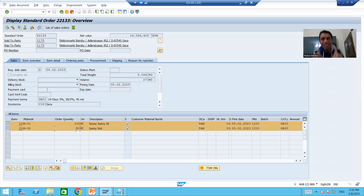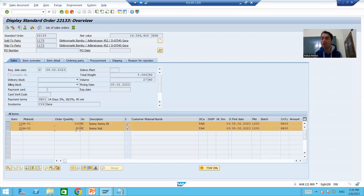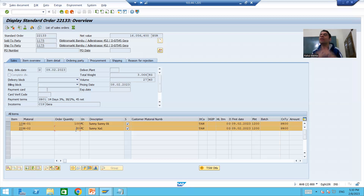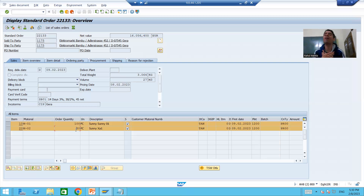VA01 is a SAP standard transaction code with a standard program, and we want our own logic inside it. This is exactly what enhancements and modifications cover: we enhance SAP functionality either in the SAP namespace or the customer namespace. If it is the customer namespace it is an enhancement; if it is the SAP namespace it is a modification. A user exit is a modification, so we will write our logic in the SAP namespace.